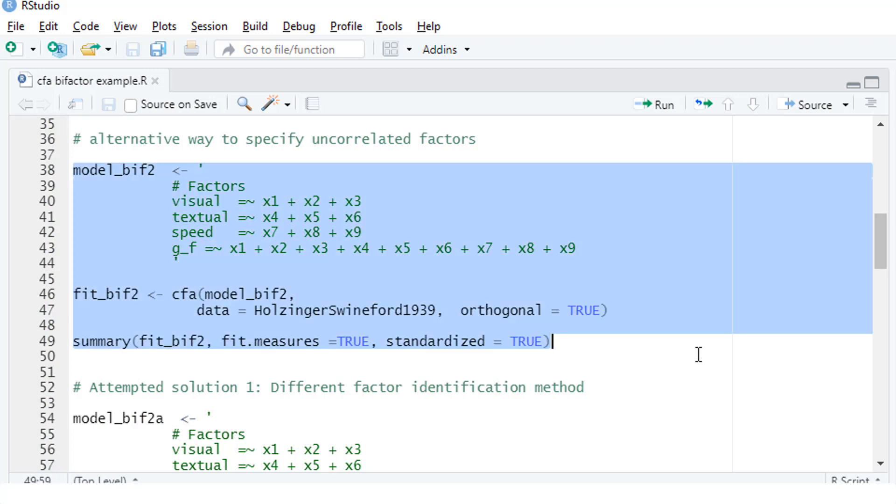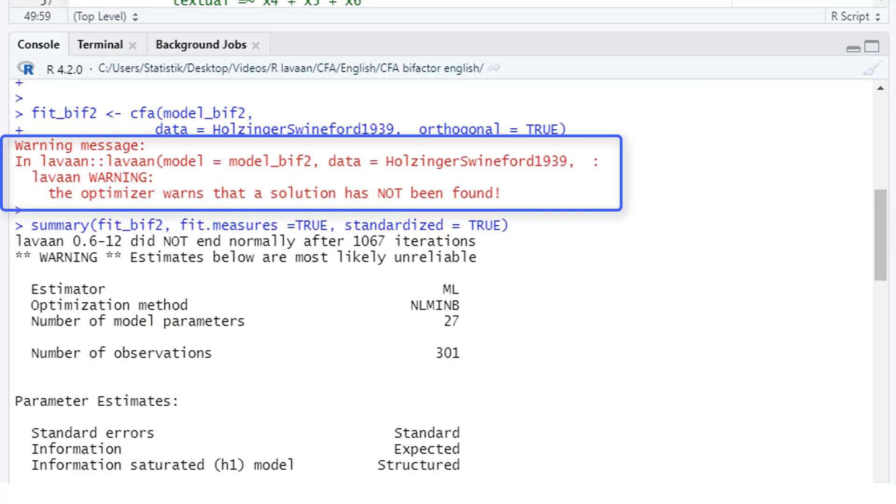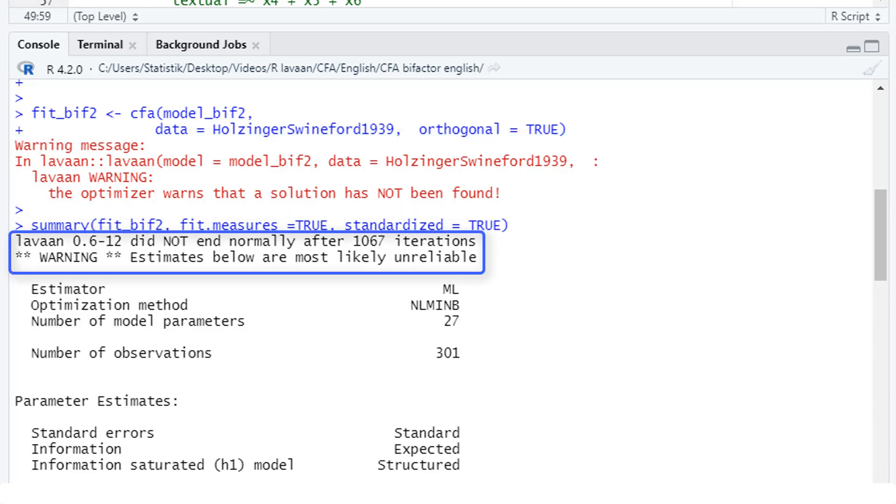Let's run the model. Here we have a problem. Warning, the optimizer warns that a solution has not been found. And down here, LaVarne did not end normally after 1067 iterations. So there was some problem with convergence here.